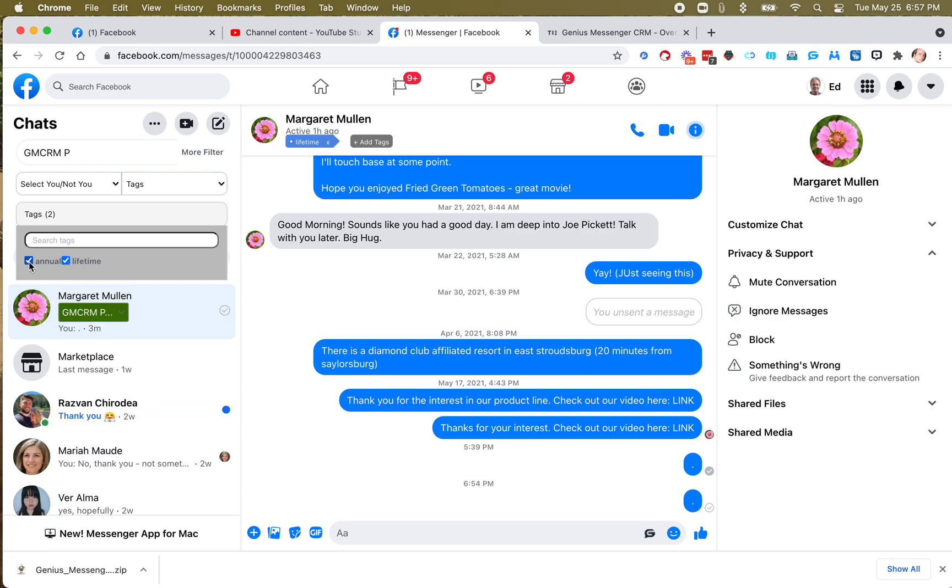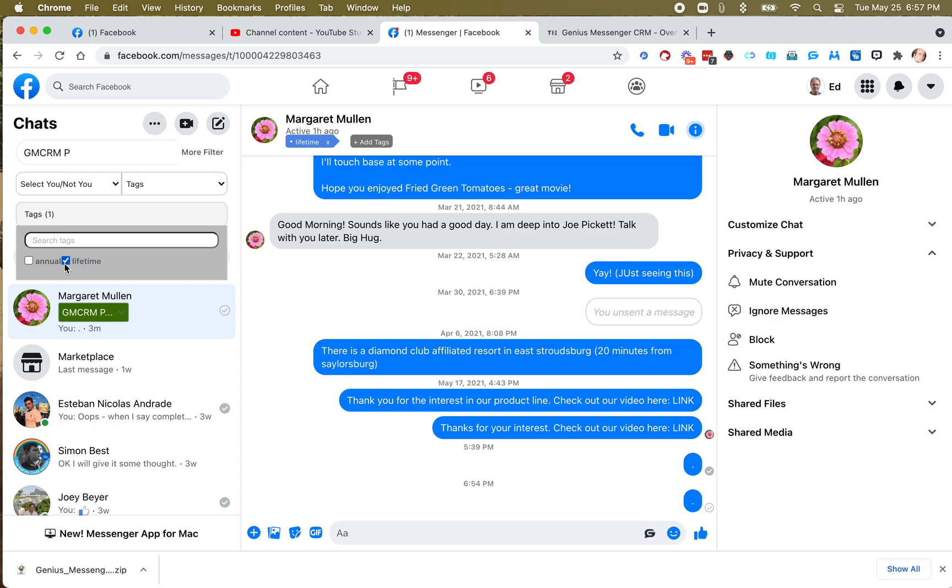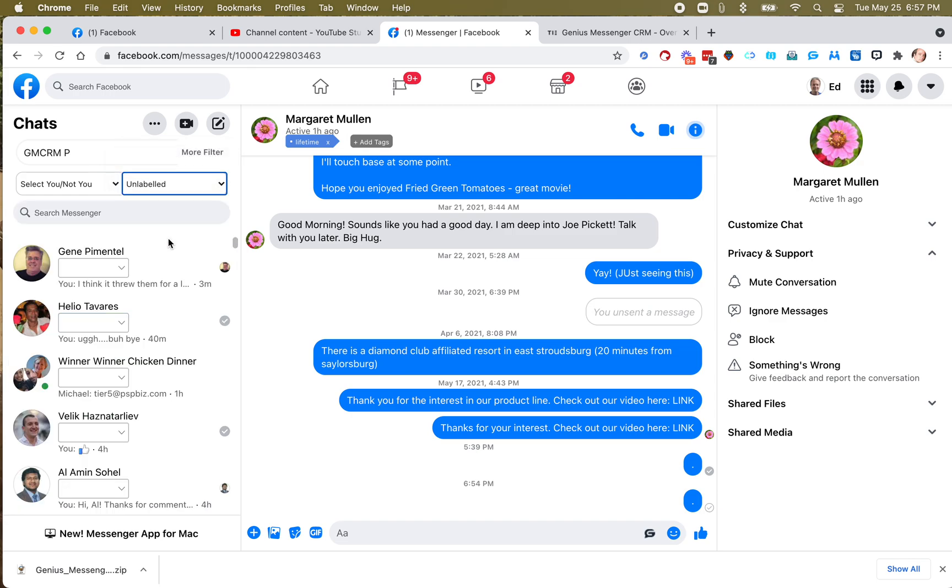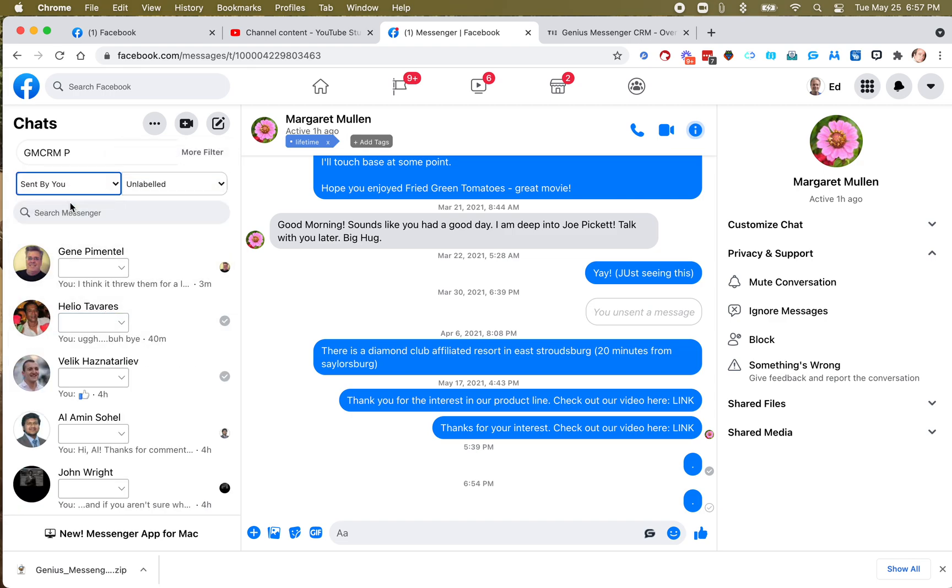So you can now search by your labels, and then you can search also by tags. And you can do multiple tags if I want to see my annual and lifetimes, and things like that. And remember, you can also now see unlabeled, people who don't have any labels. You can see what were the last messages sent by you. Let's get rid of that.